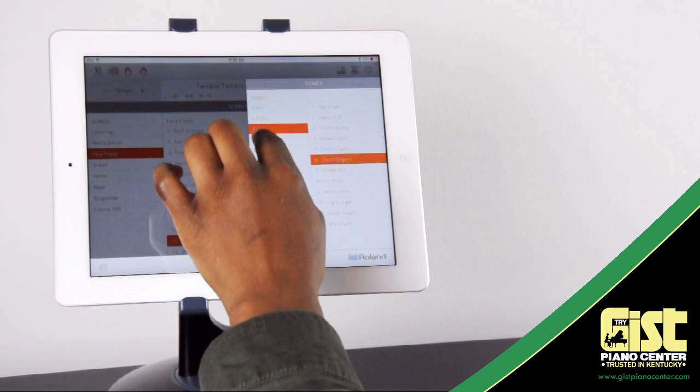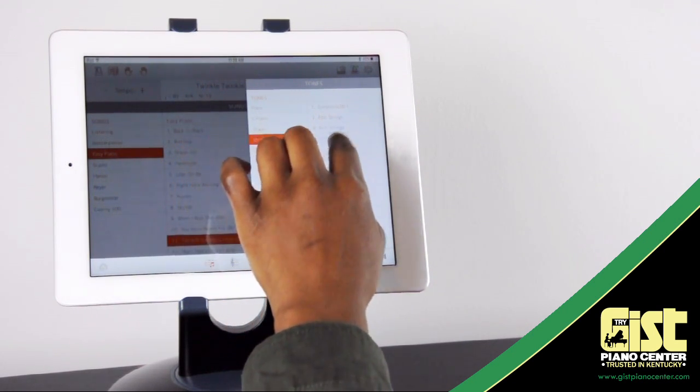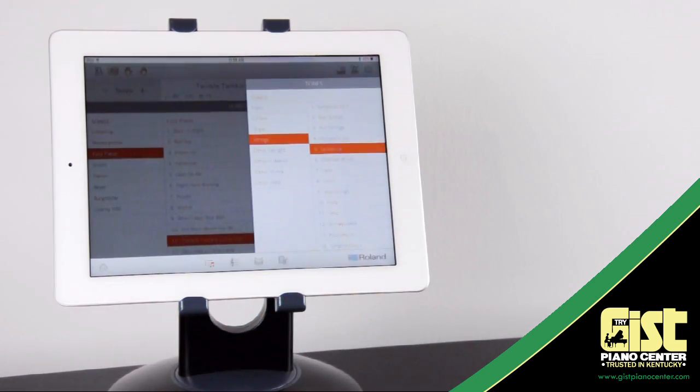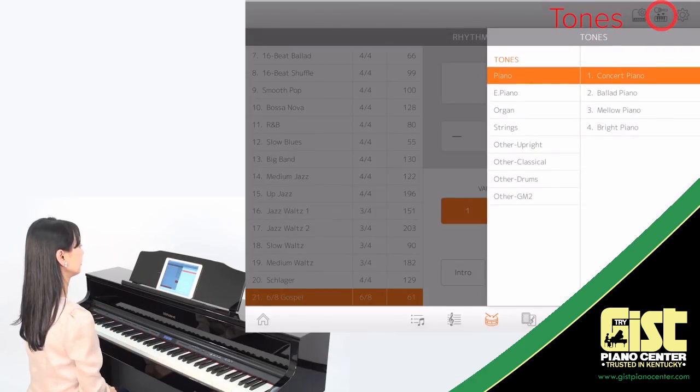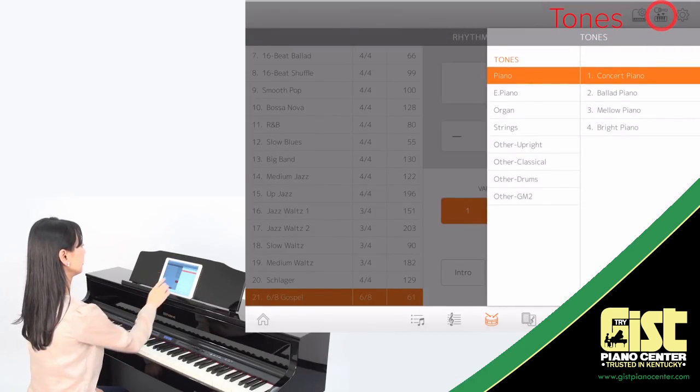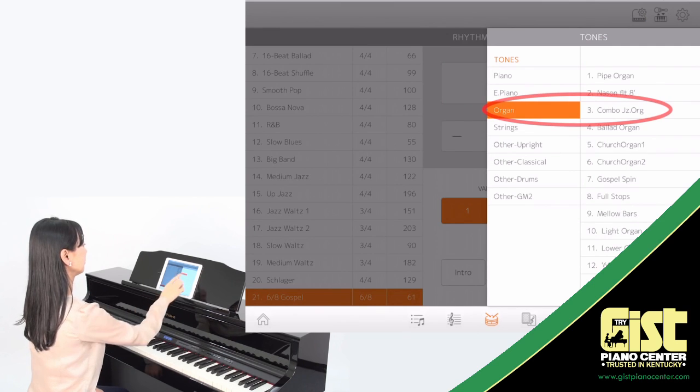Now with Piano Partner 2, you can scroll through your piano sounds and find the instrument you want without ever touching your piano. Piano Partner 2 gives you touchscreen access to all the sounds onboard.